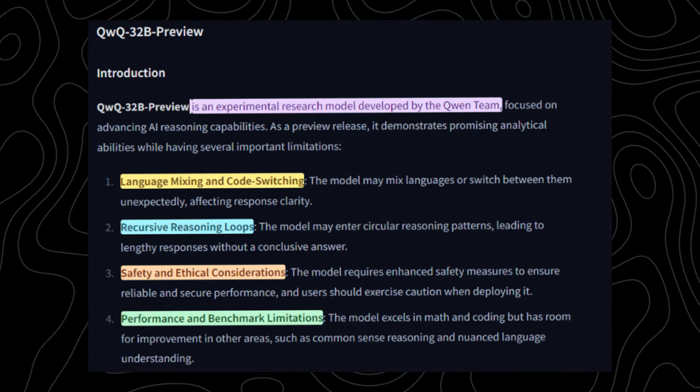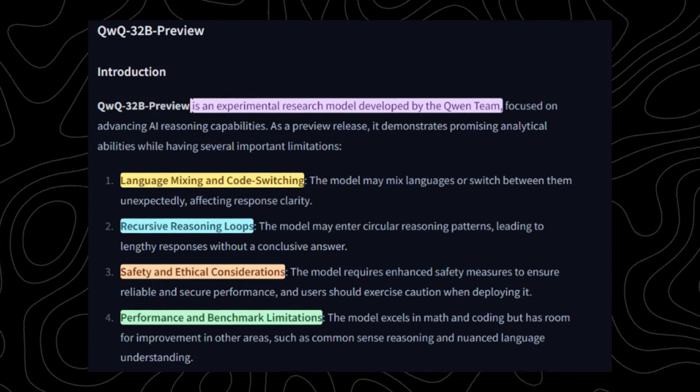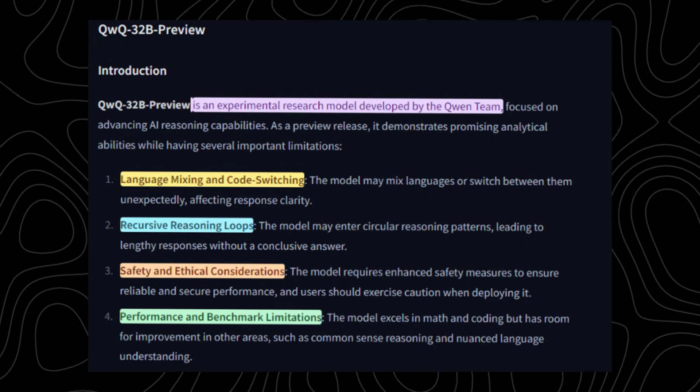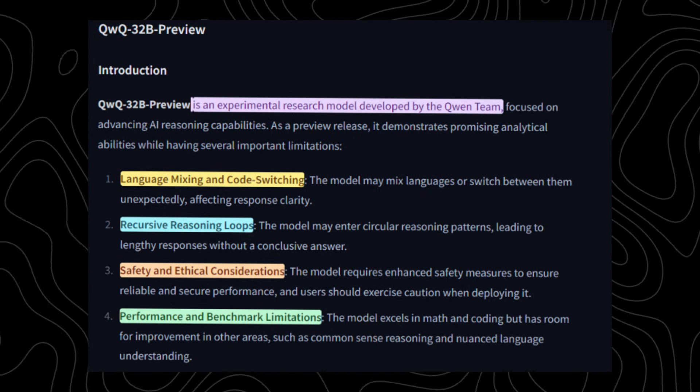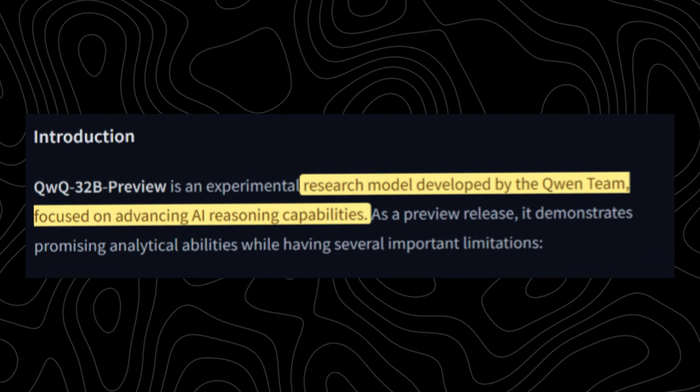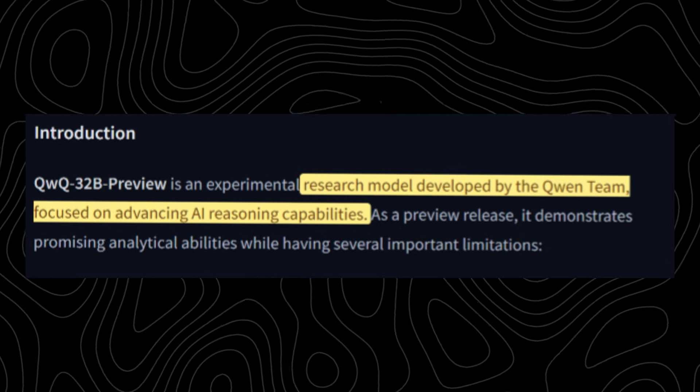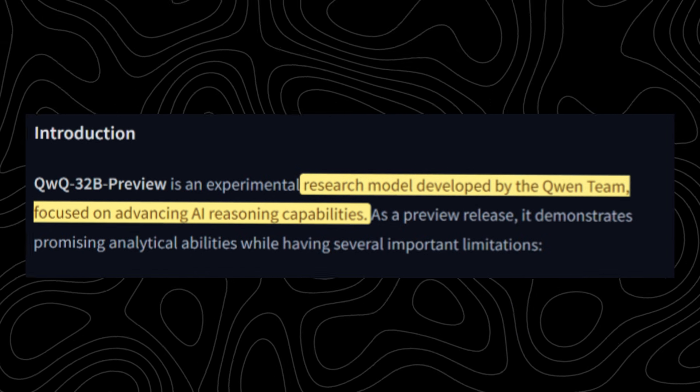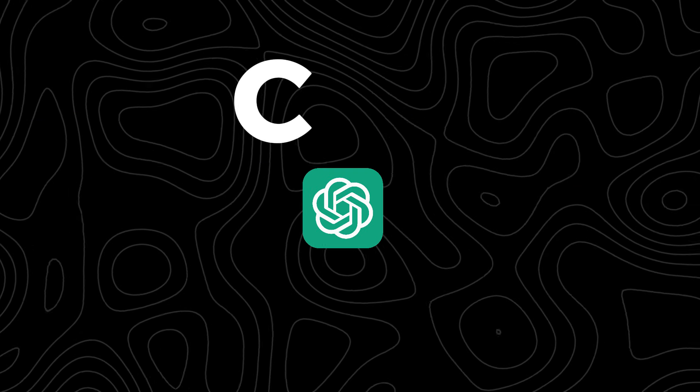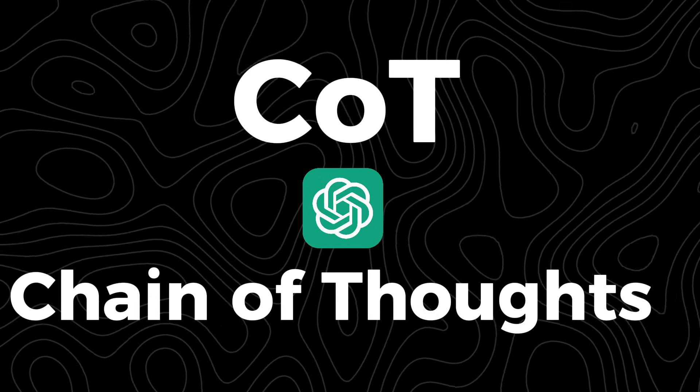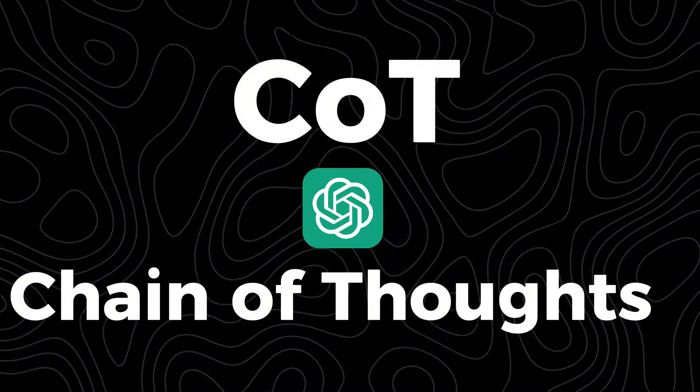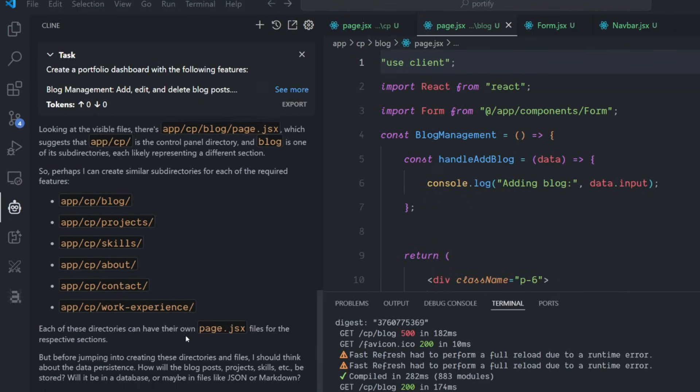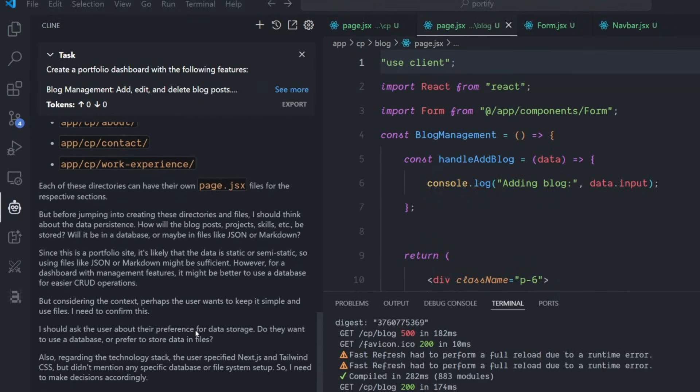The QWQ-32B Preview model is an experimental research model developed by the Qwen team from Alibaba. It's focused on advanced AI reasoning capability, like the OpenAI model O1, using something called chain of thoughts.